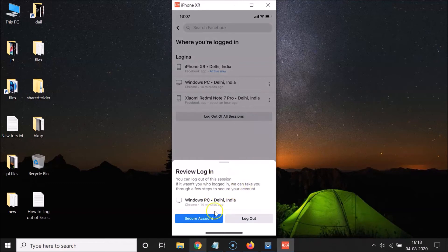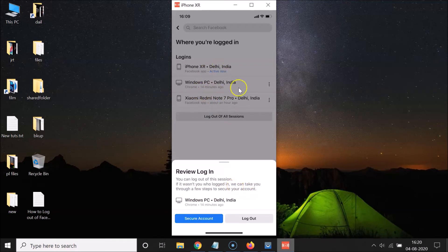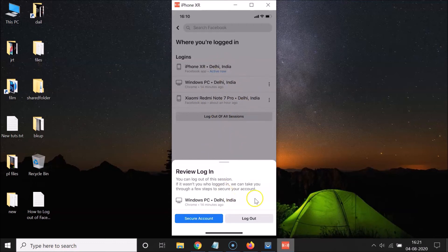You can see a pop-up appeared. It says 'Review Login — you can log out of this session. If it wasn't you who logged in, we can take you through a few steps to secure your account.' So if you don't recognize any of the devices, you can secure your account by tapping 'Secure Account.'